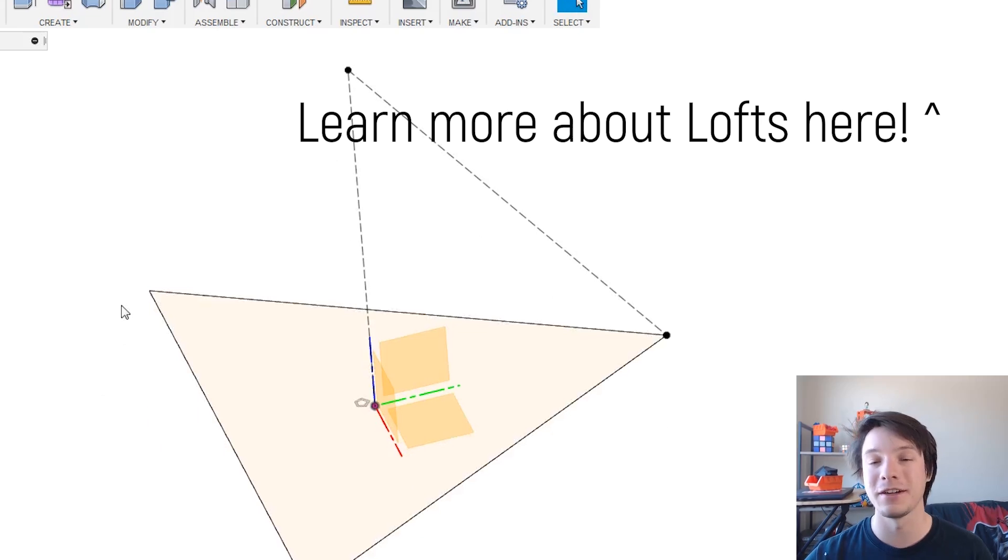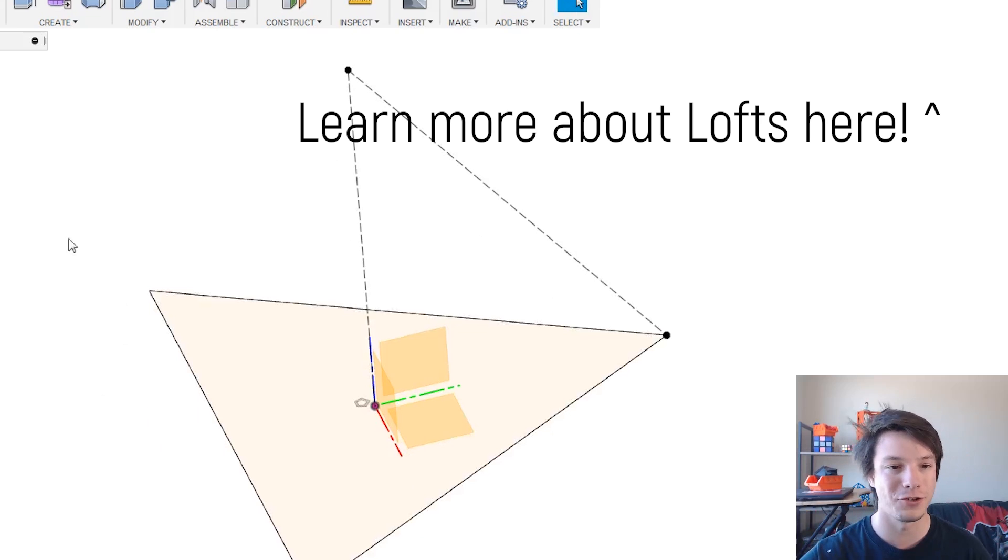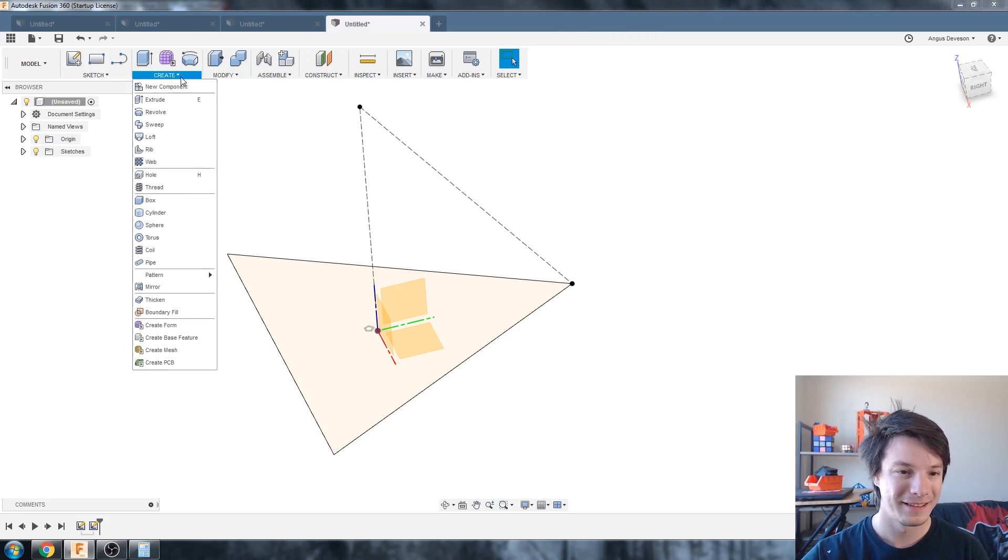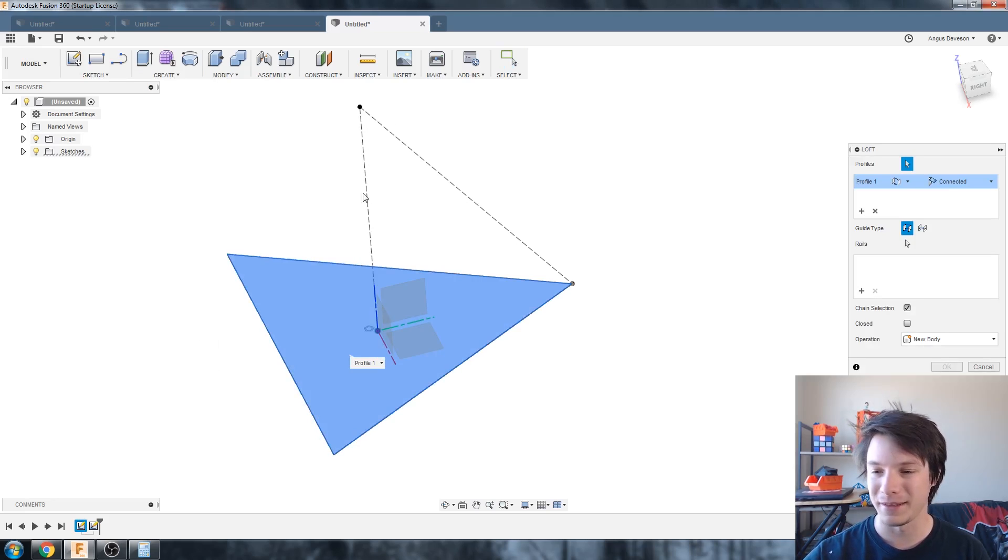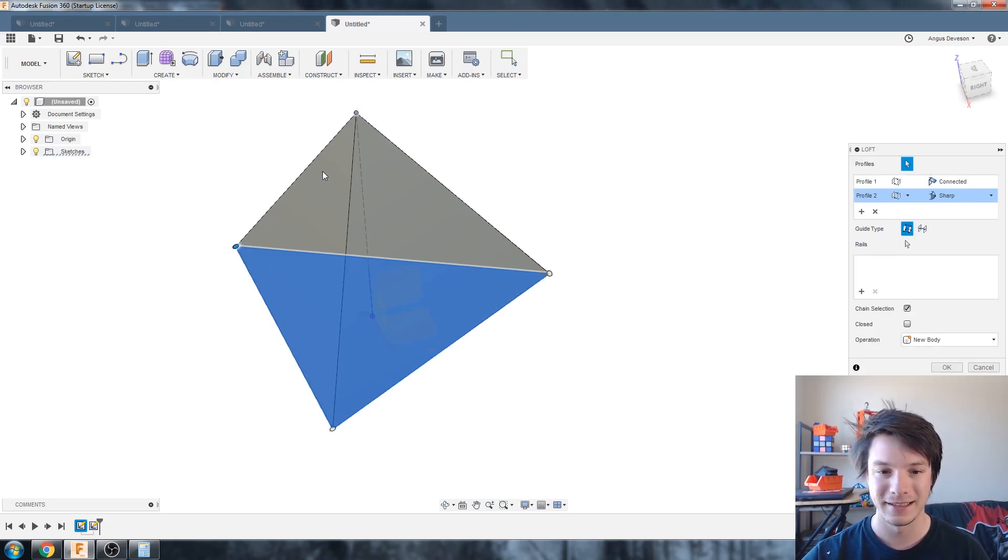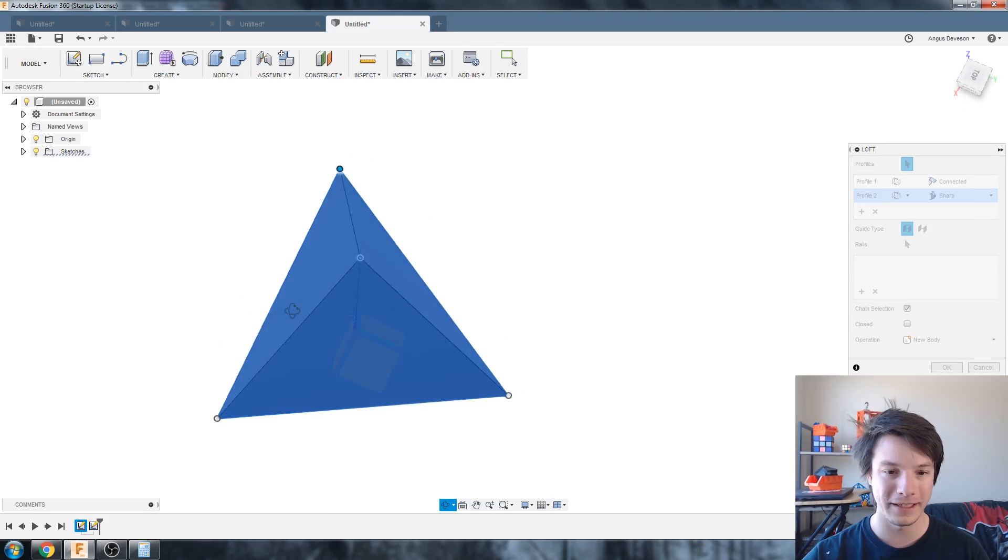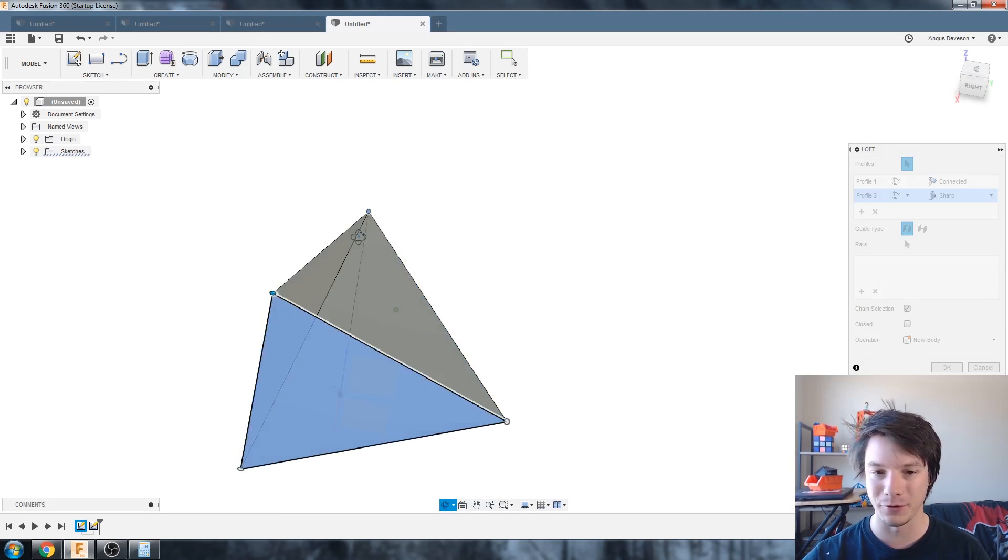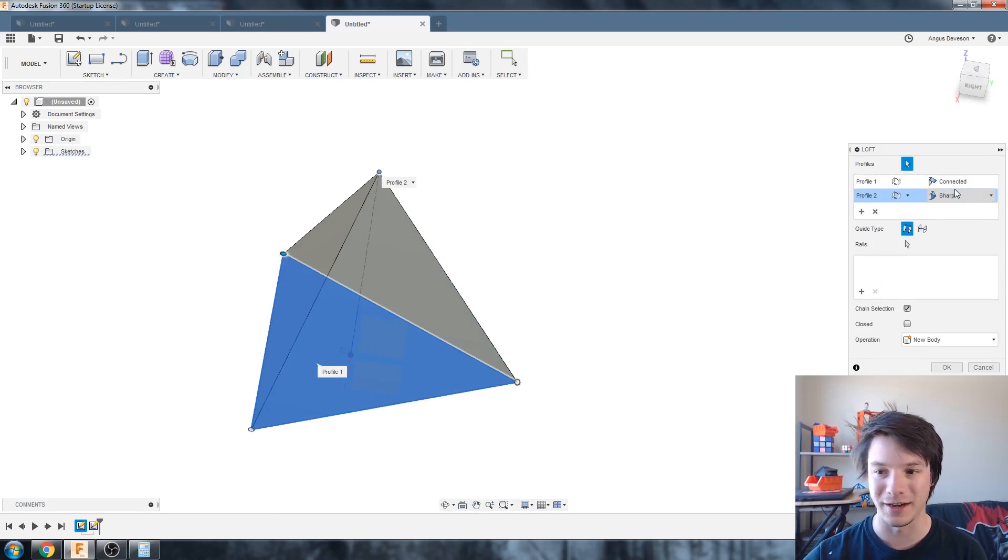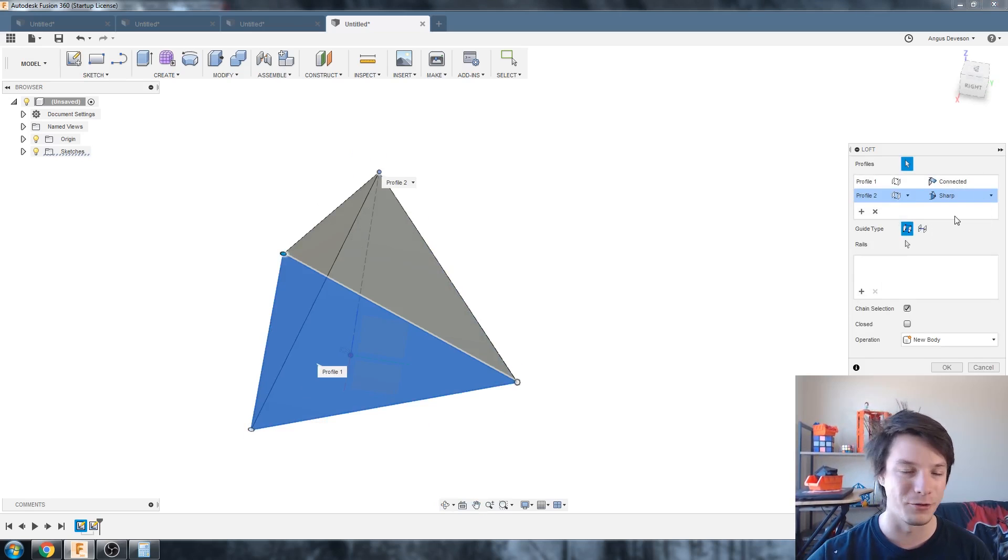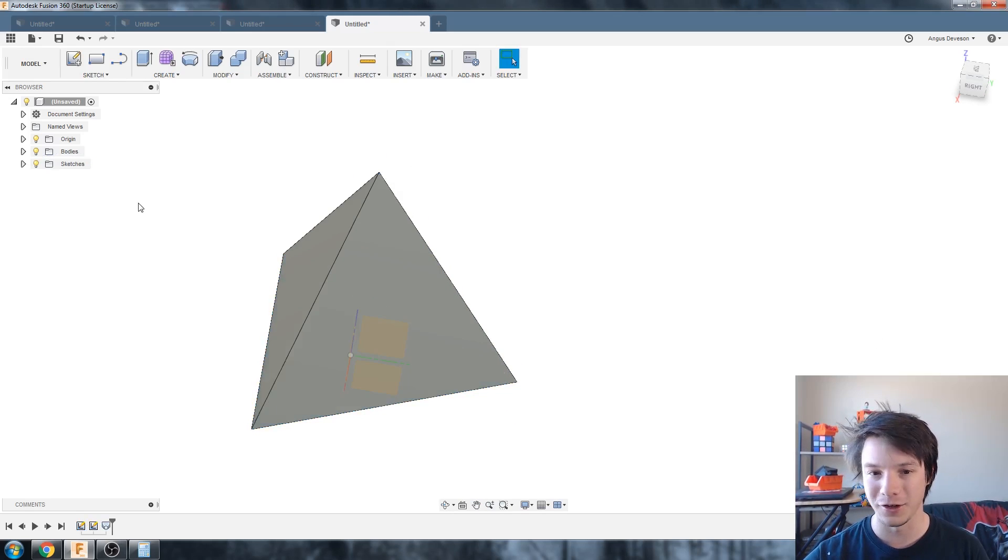And then now we're going to do a loft and a loft will now create those extra edges to that point. Create loft, select the profile and then that point so our edges will perfectly coincide to that point and don't change anything about guide rail types or point tangent. We want it to be sharp, don't want any curves involved.